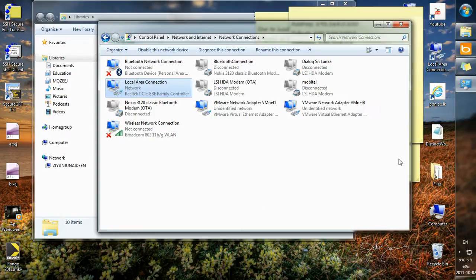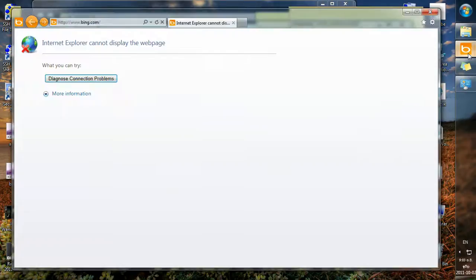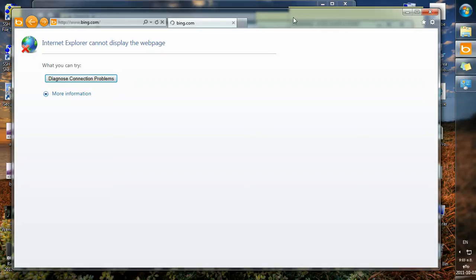Now I should be able to browse the internet. And I will press F5 to refresh the window. Let's take some time.